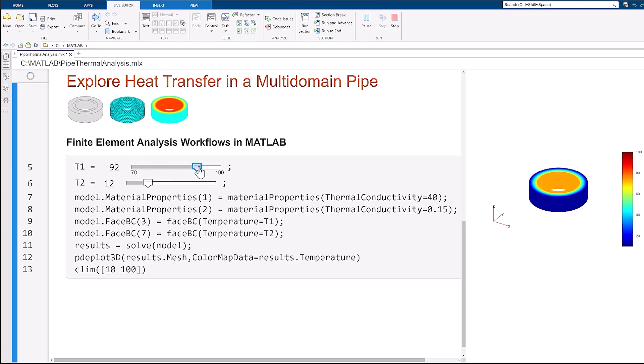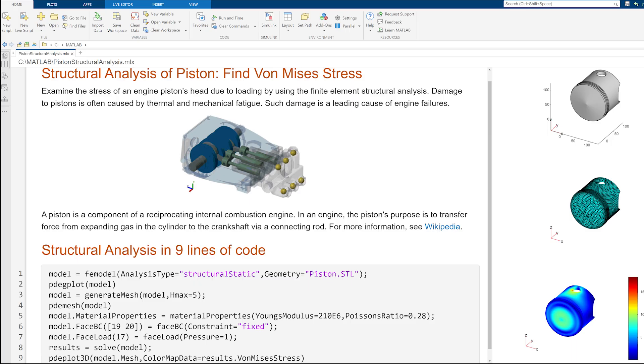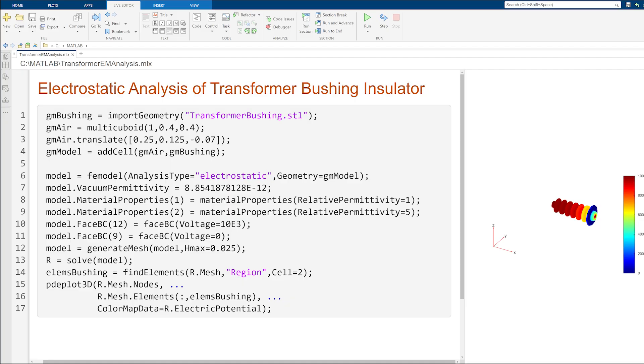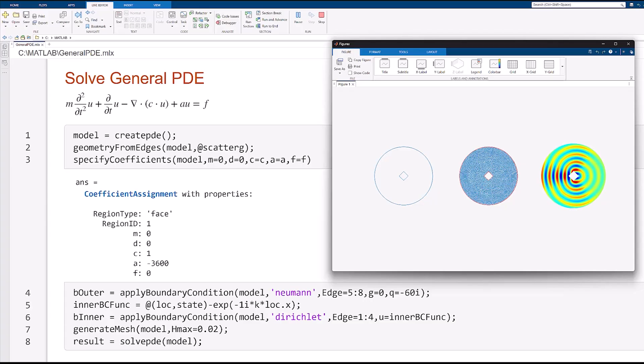Partial Differential Equation Toolbox provides functionality for using finite element analysis to solve applications such as thermal analysis, structural analysis, electromagnetic analysis, and custom partial differential equations.